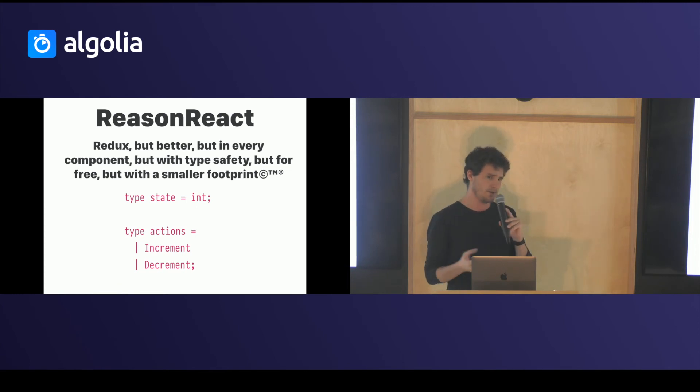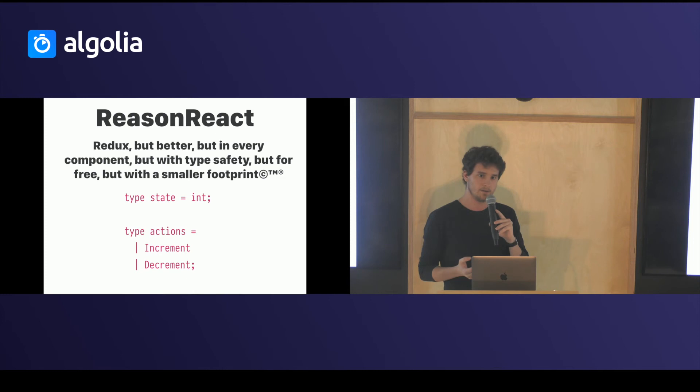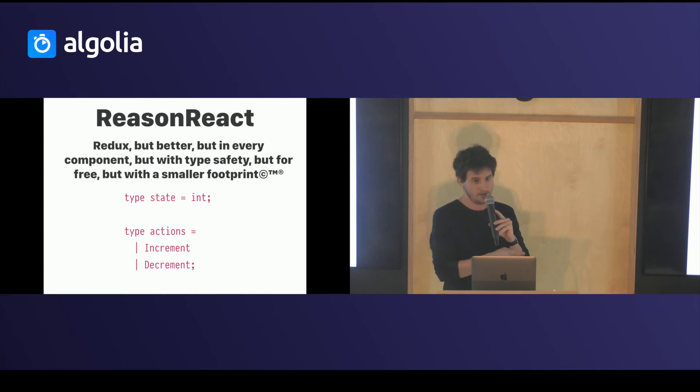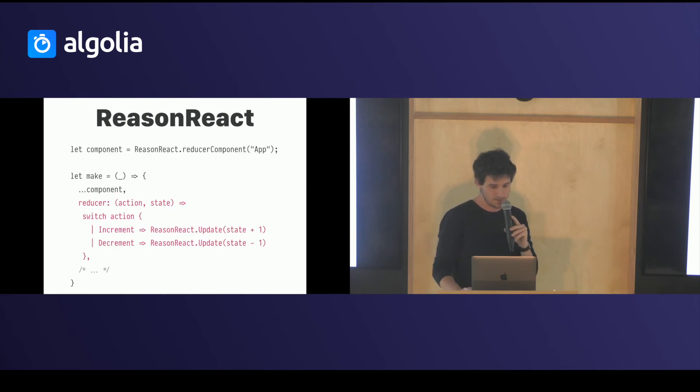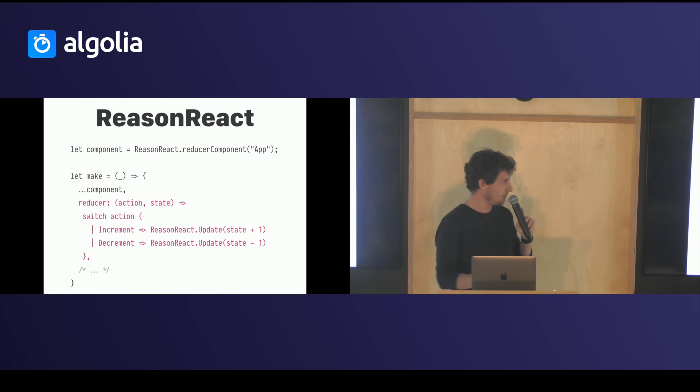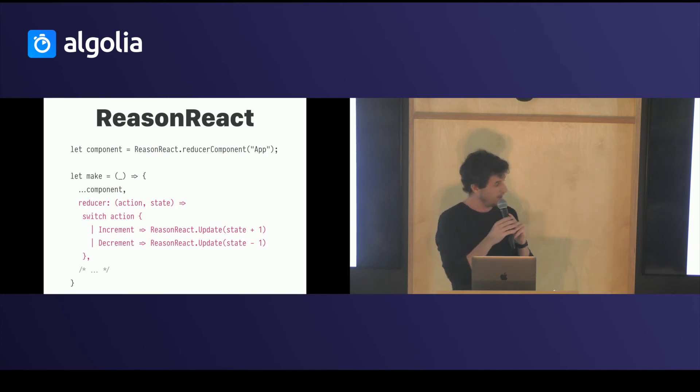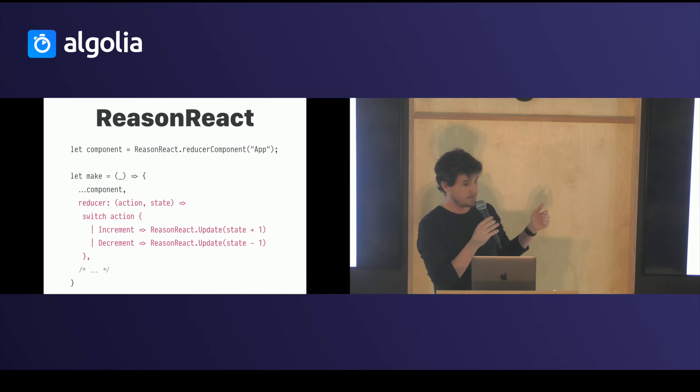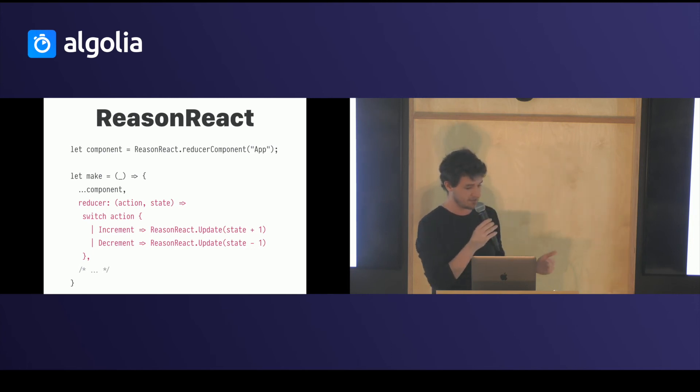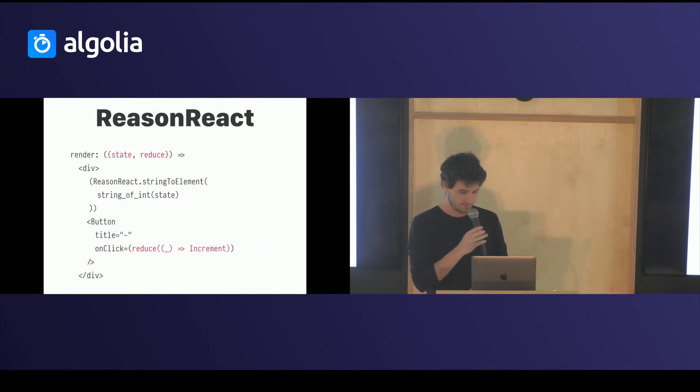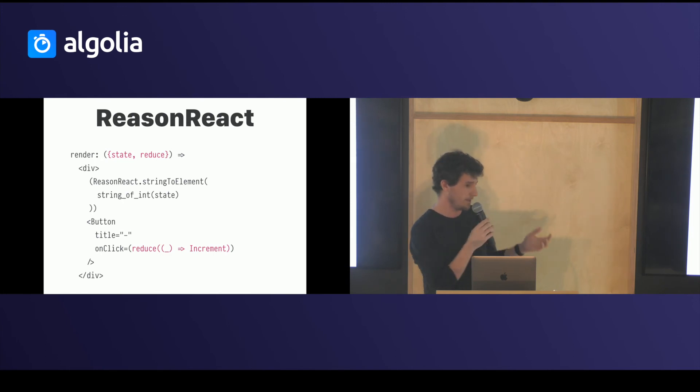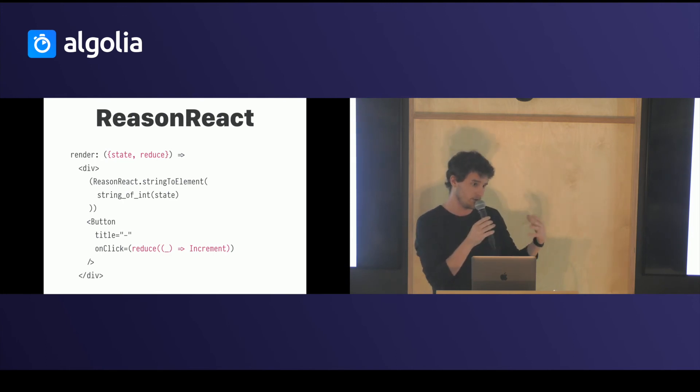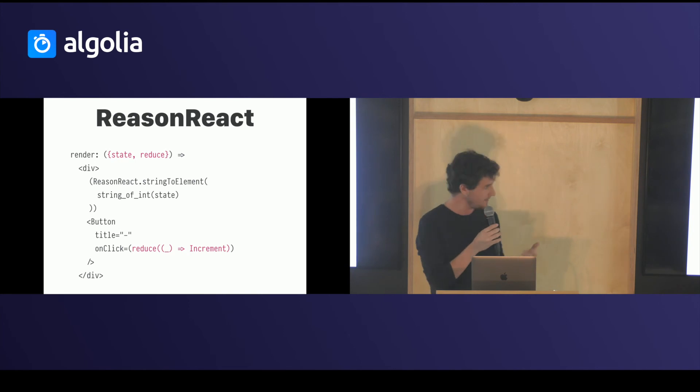The bonus of that is that you have a very cool version of React which lets you type your state and actions. How many of you use Redux? You have a Redux in every component actually. Which is pretty nice because you have one place in your component where you update the state reacting to different actions. And you just call it like this in the render function. And ReasonReact helped us. That was our entry point to Reason actually, and it worked really well.